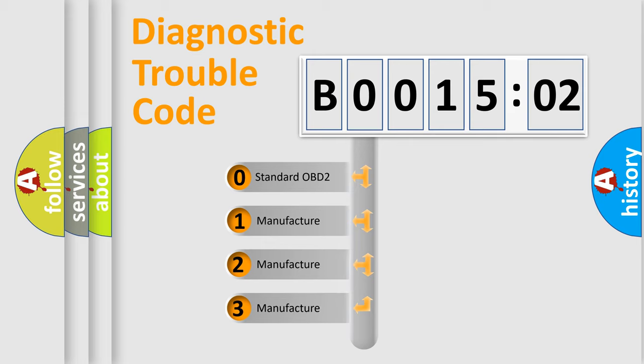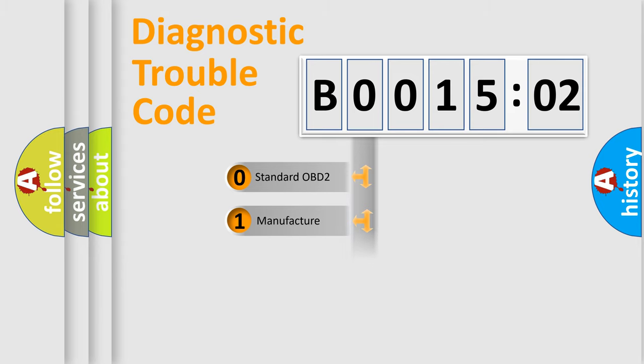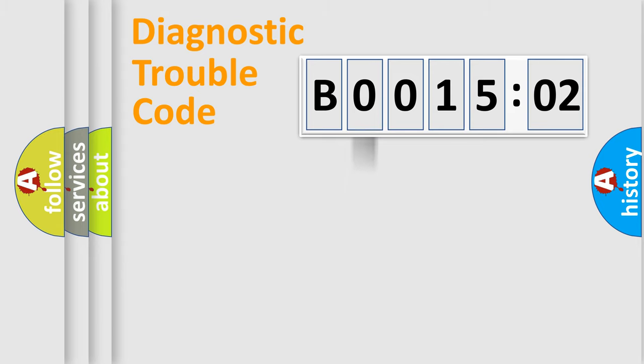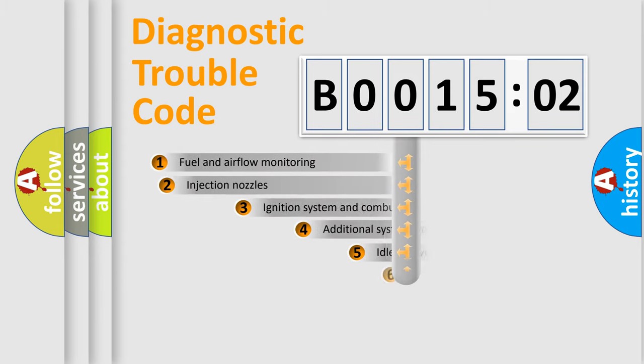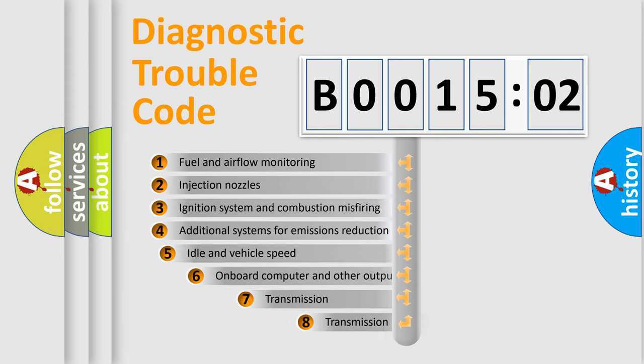If the second character is expressed as zero, it is a standardized error. In the case of numbers 1, 2, 3, it is a more prestigious expression of the car-specific error.